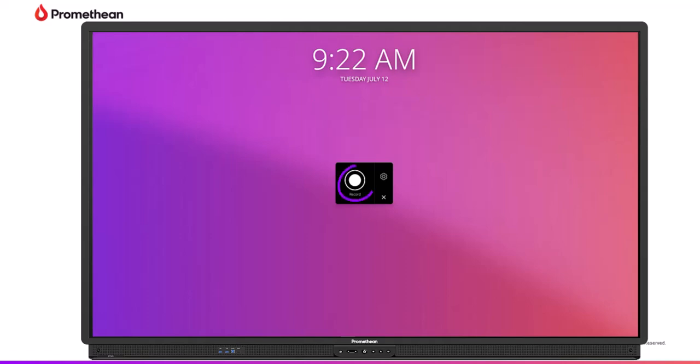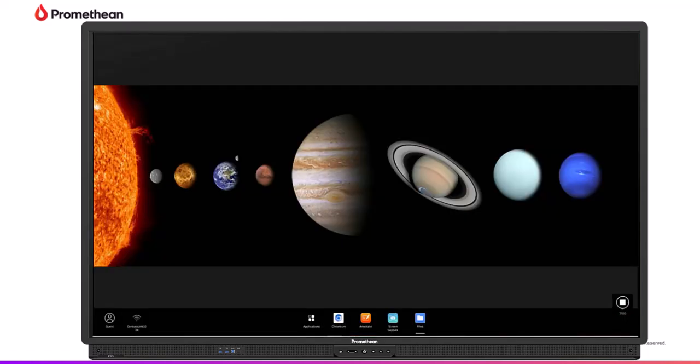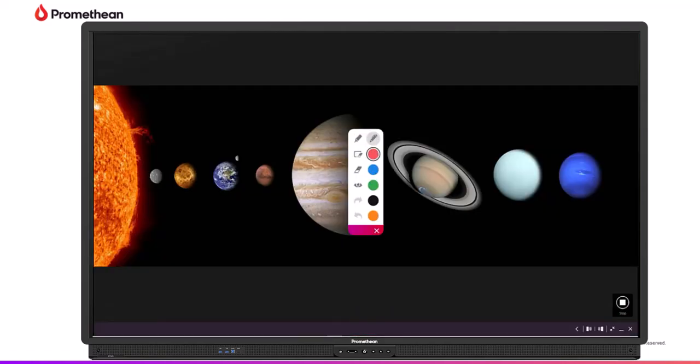Next, tap Start. After a brief countdown, the Screen Recorder Stop button will slide to the bottom right-hand corner of the screen.